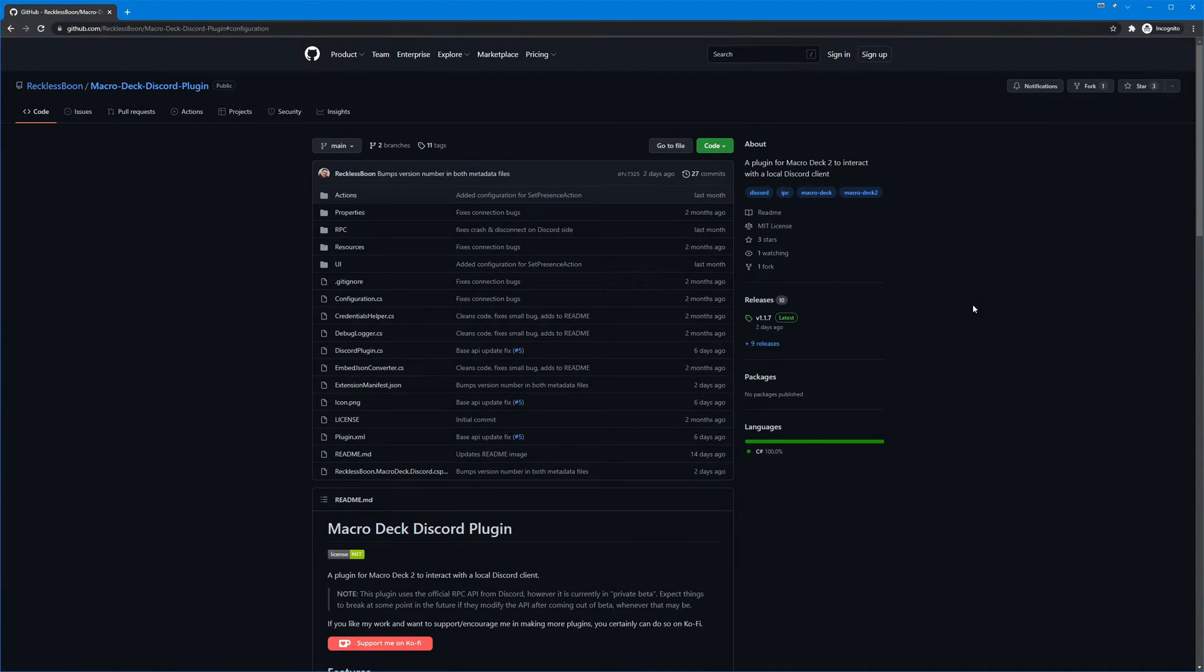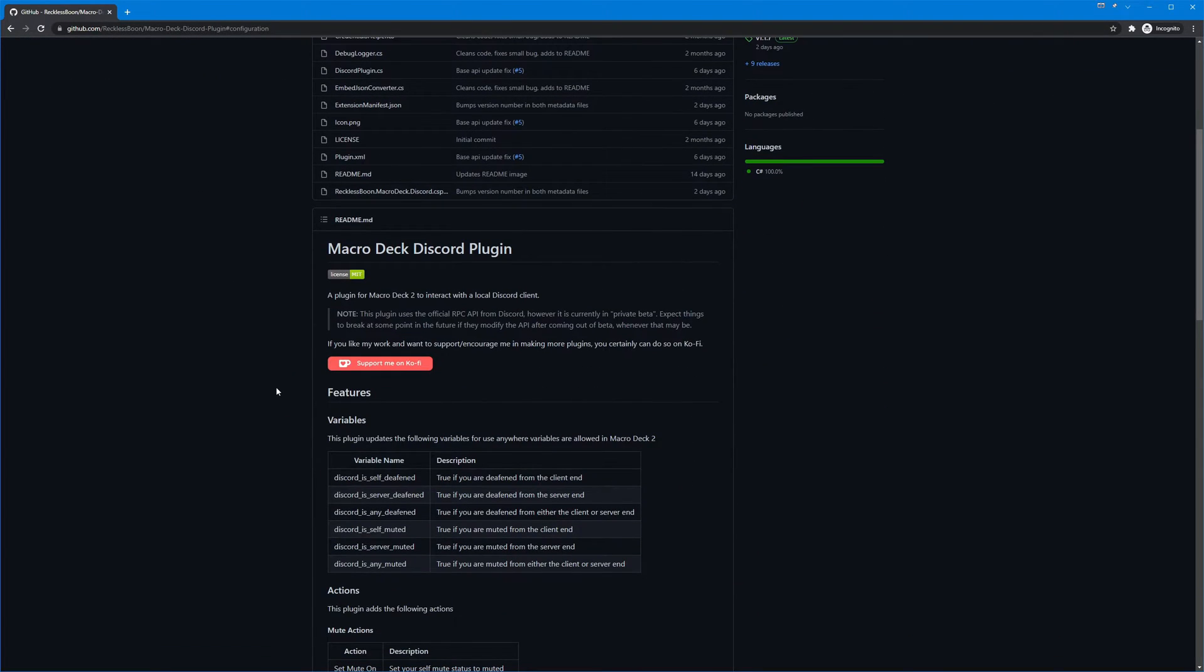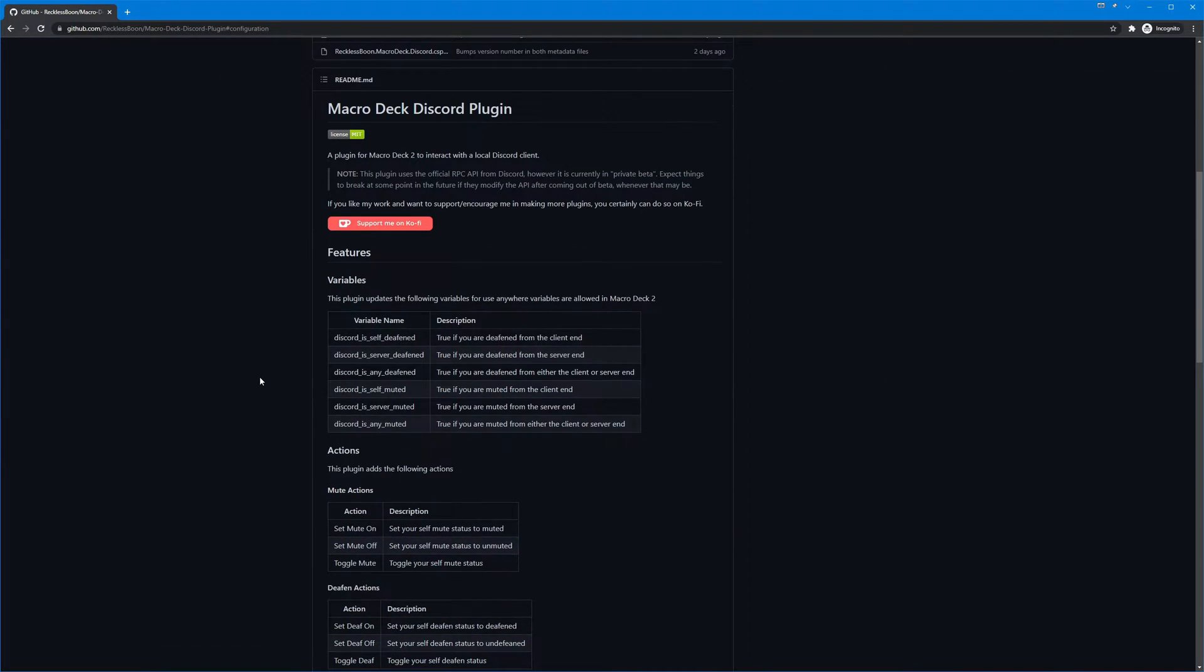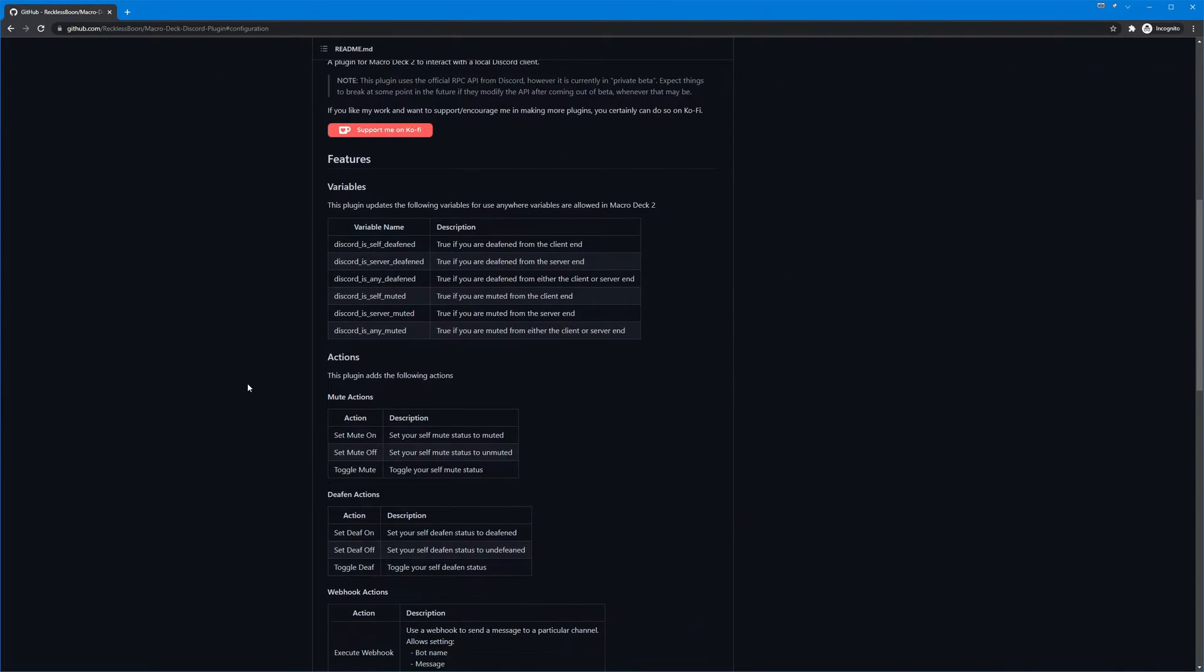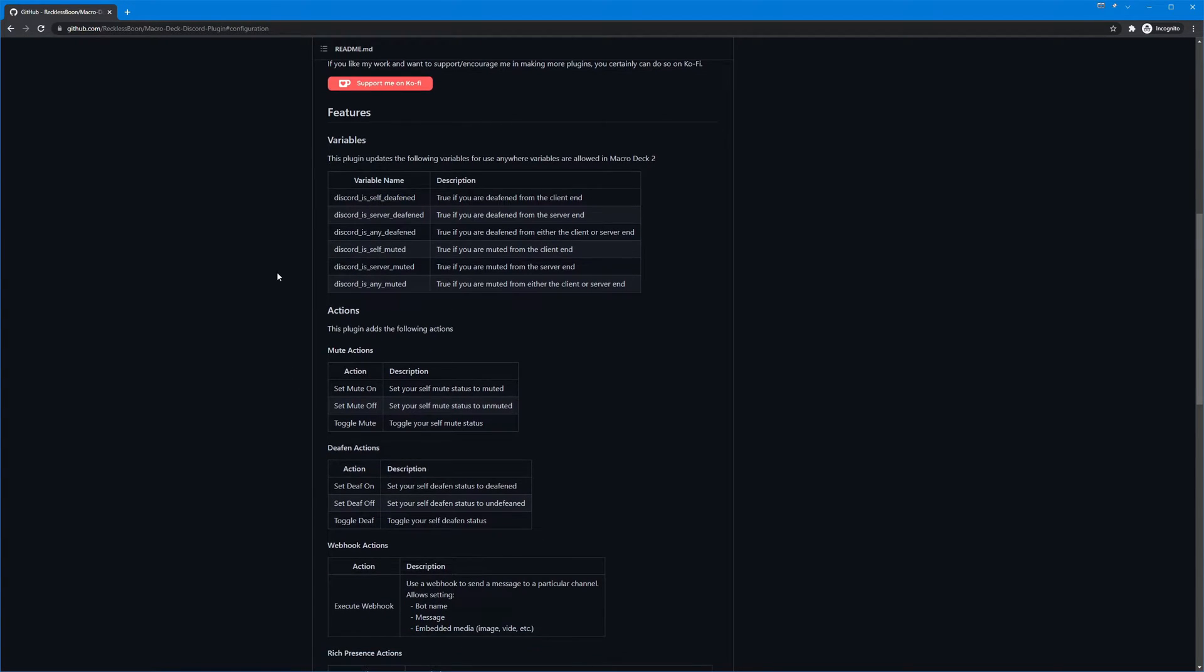Okay, so first things first, you can find all the information on how to set this up and what it provides you at my GitHub repository, RecklessBoon slash Macro Deck Discord plugin, but I am going to show you how to do this.